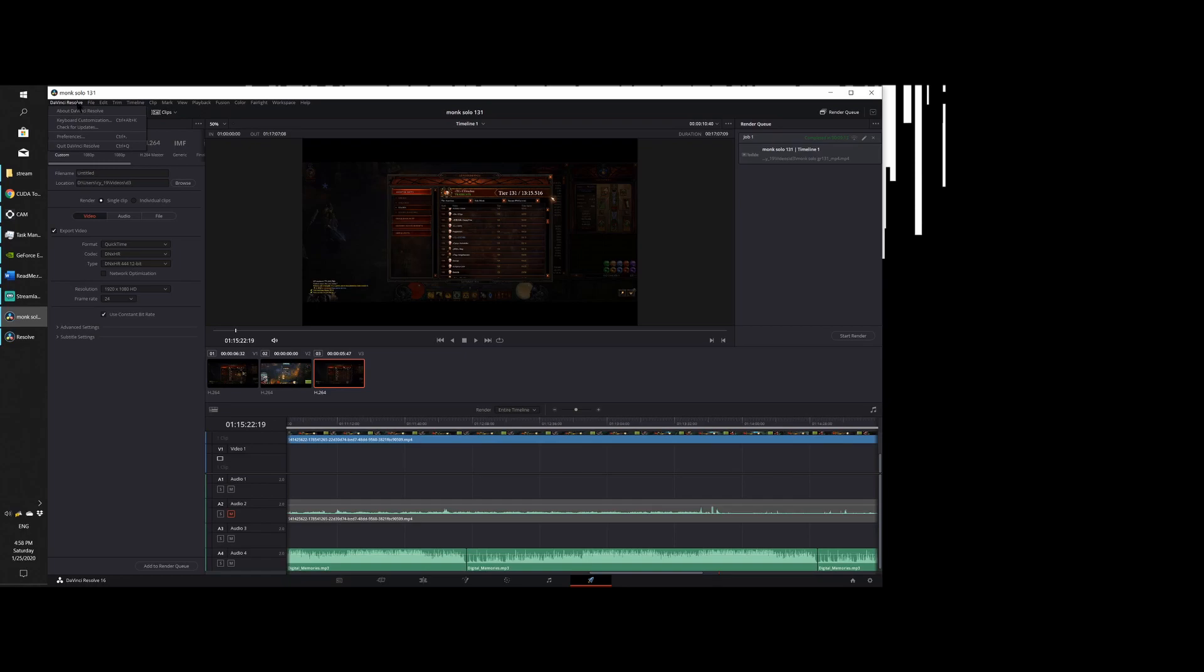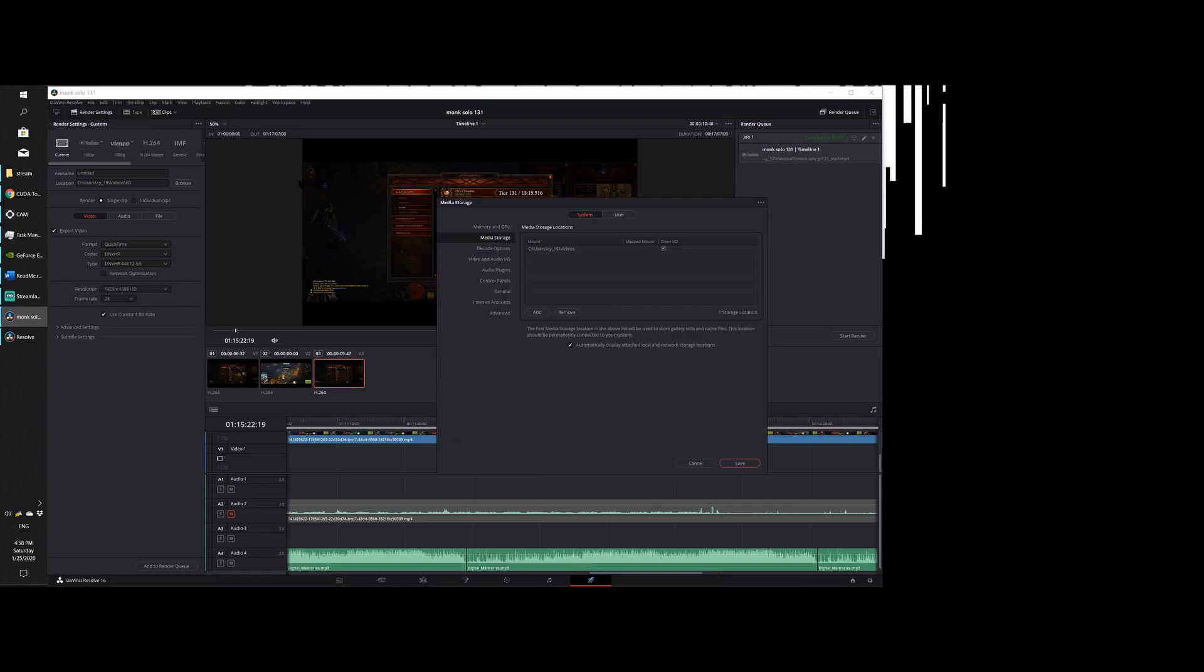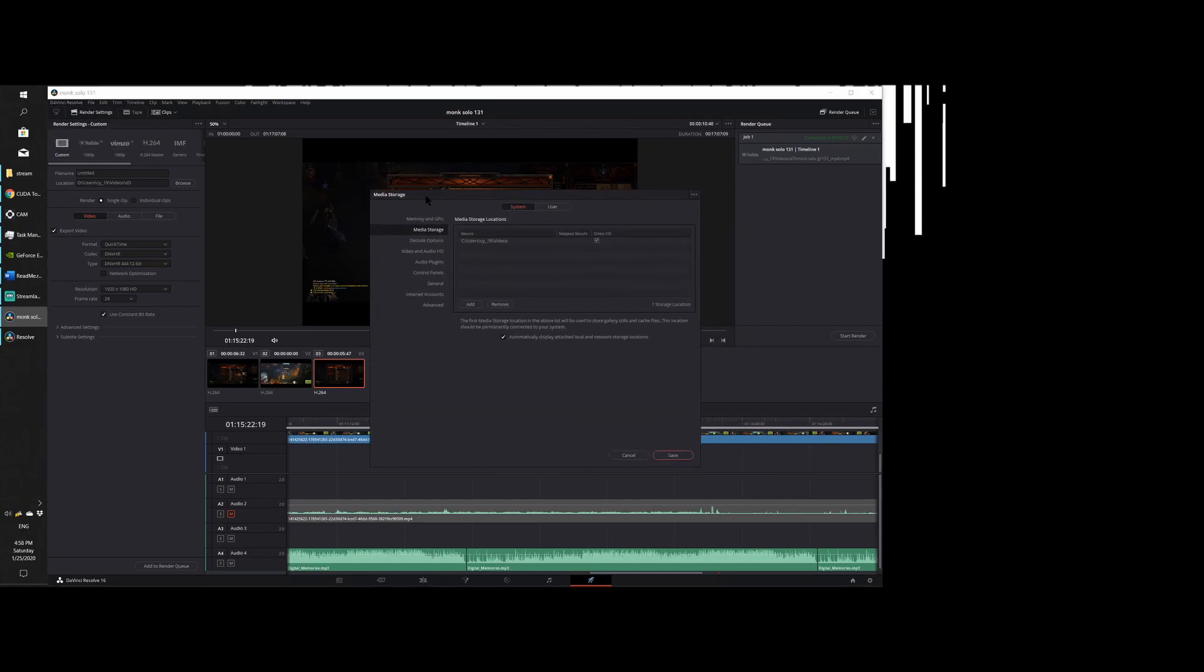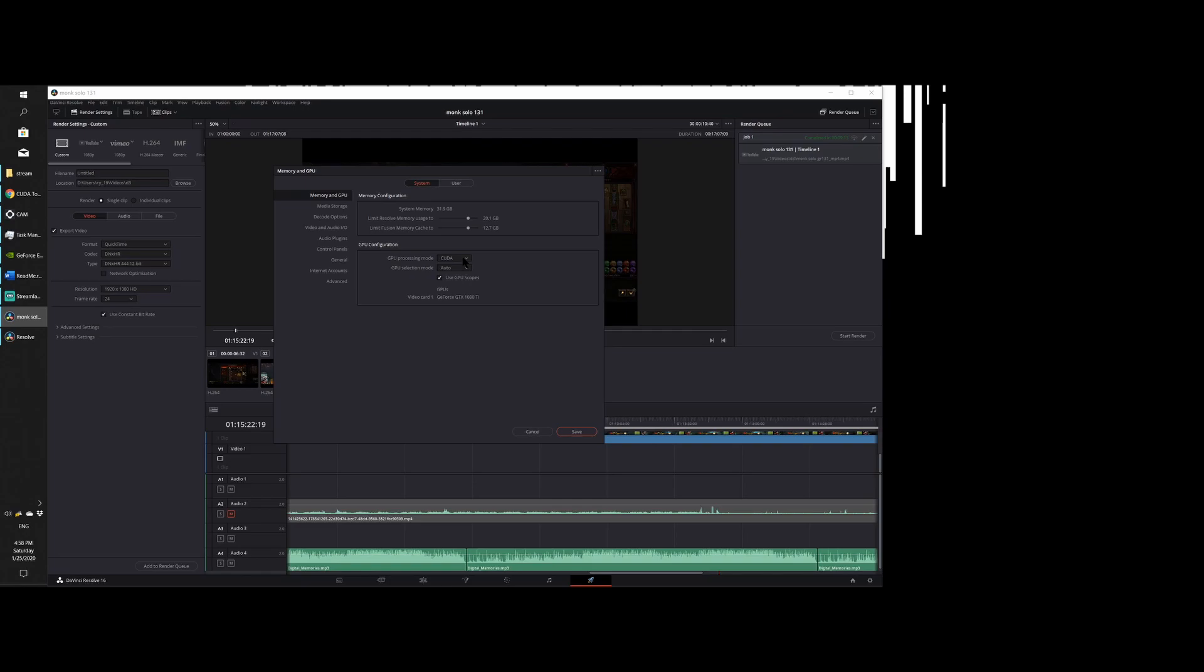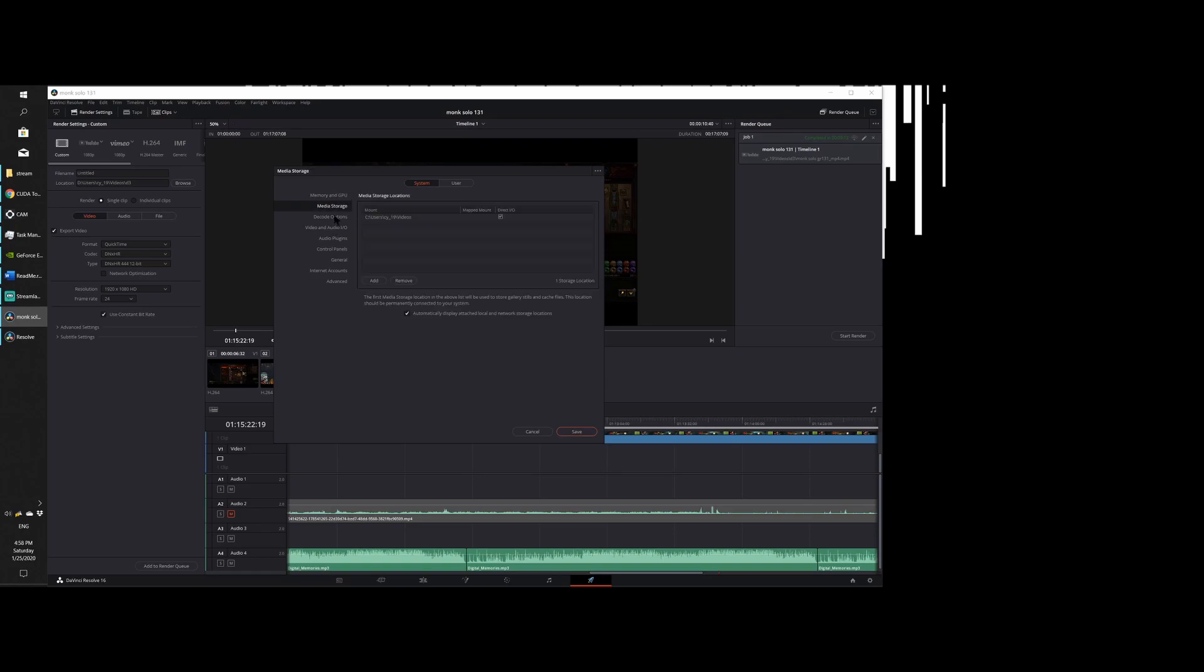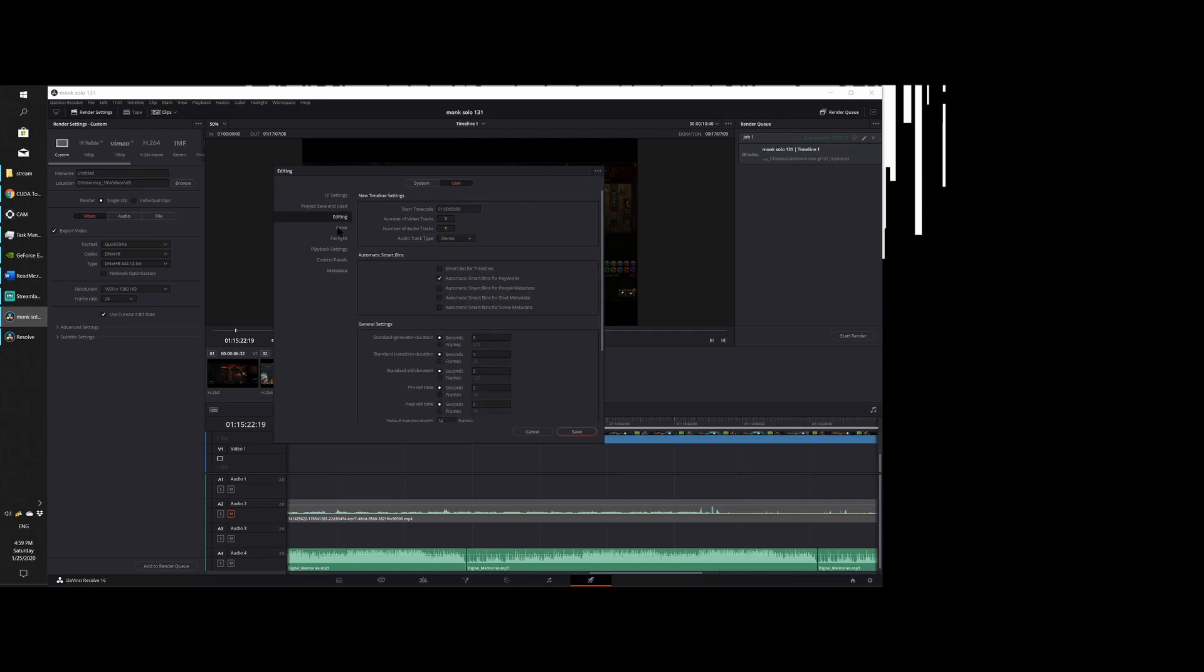Now we're going to the settings. Go to preference. In here, in system, memory and GPU, set the limit. Resolve memory and fusion memory to a certain level so it doesn't go too high. Because when your memory goes too high, your computer is going to crash too. So make a limit. Also in GPU processing mode, I put in CUDA. So I'm going to make sure that all the processing is used through GPU, or the GPU can handle the load instead of putting everything on the CPU.